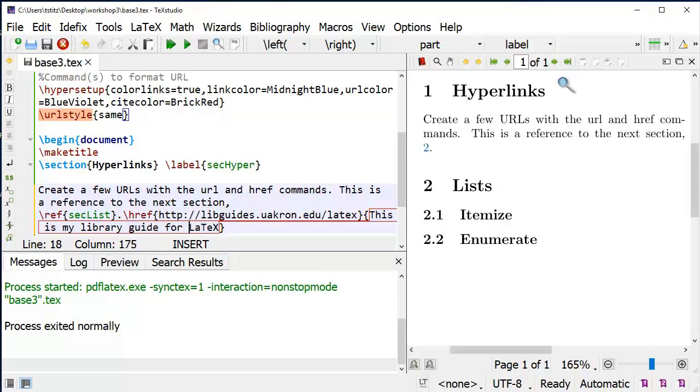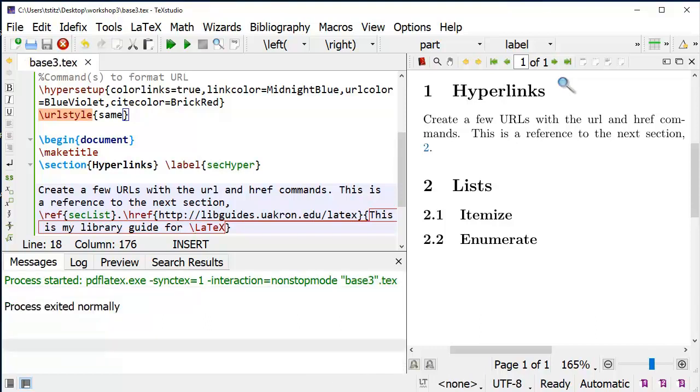Actually, I'm going to use the command, so that's backslash capital L, lowercase A, capital T, lowercase E, capital X. Generate the document.